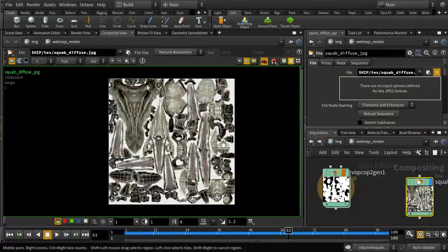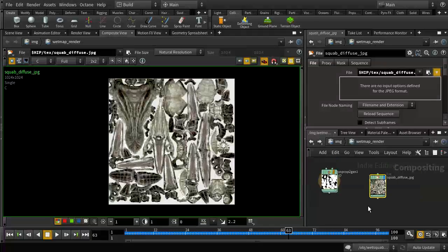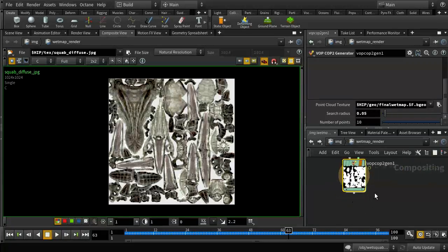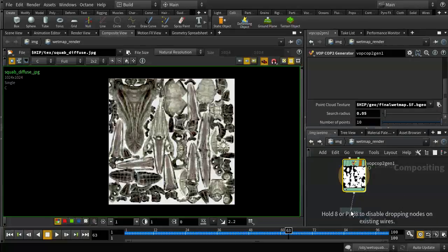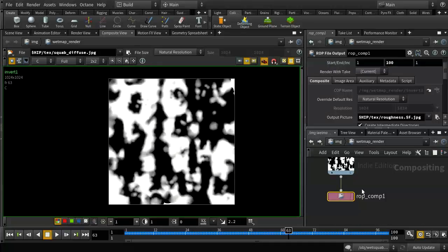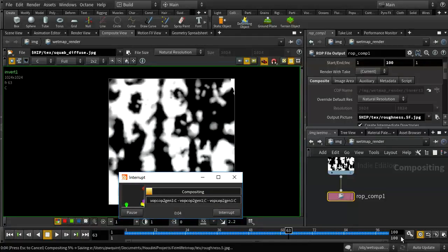For the roughness map: when roughness is high it's less reflective, when it's low it's more reflective, so we want the inverse of our wet map for the roughness map. I've inverted that — white areas are going to be rough and dull, black areas reflective. Then I want a ROP file output to write it out. I'm rendering out 100 frames, and I'll pause the video while that renders out.